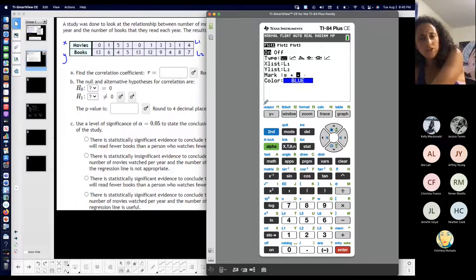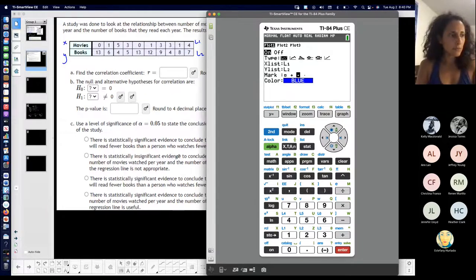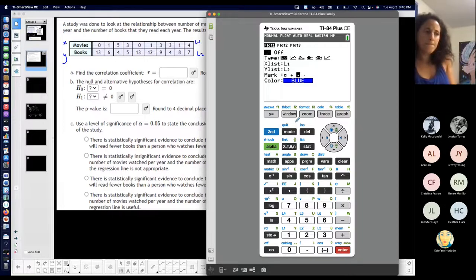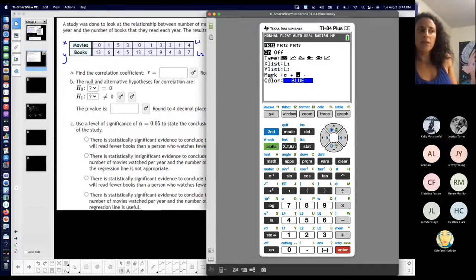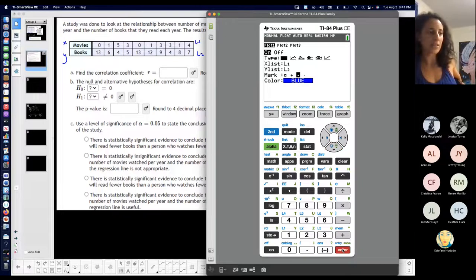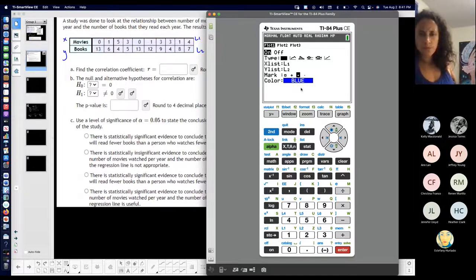Look for stat plot on the top left — you should have it if you have the TI-84. Turn it on by scrolling over to it and pressing enter so it's highlighted. The first graph is the one I want because I'm doing a scatter plot, so scroll over to that and press enter. Then you have to tell it your X list and your Y list — I put my X list in L1 and my Y list in L2, so that's all set.